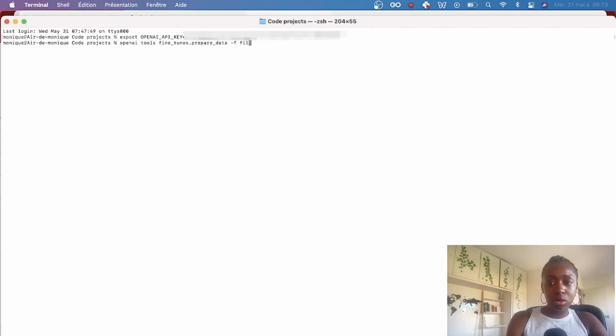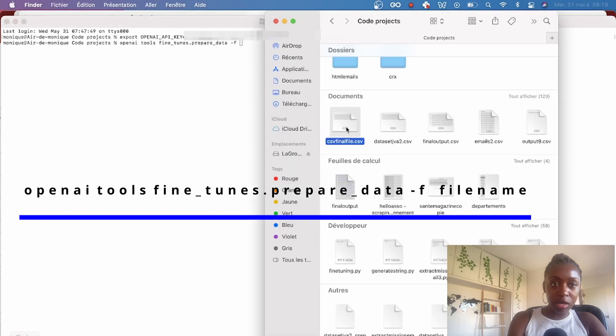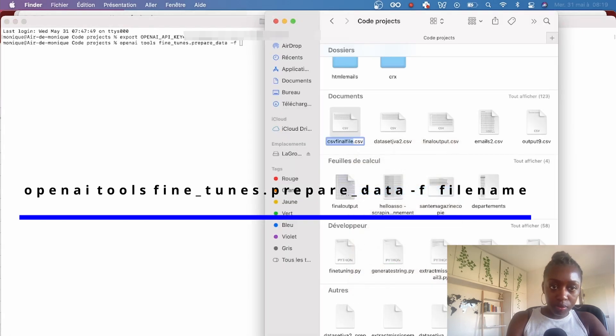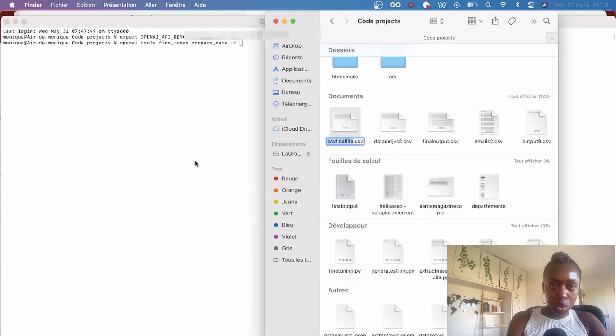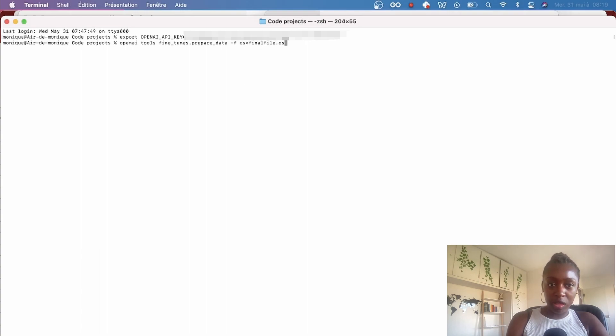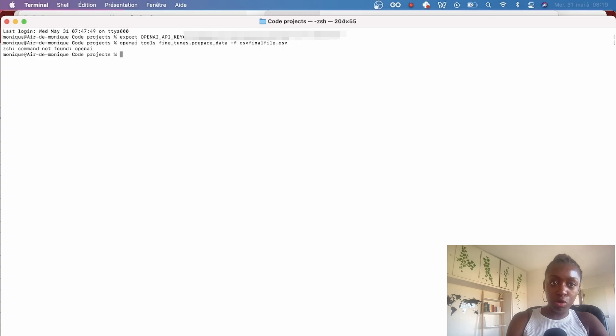To do this, you just need to open your terminal and run the following command you see on screen right now: openai tools fine_tunes.prepare_data -f and then you enter your file name. I have to do certain steps here that you will probably not need to do, so I had to export my OpenAI API key.